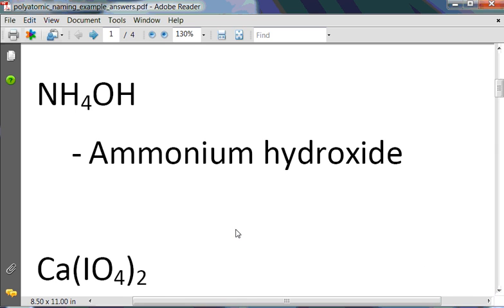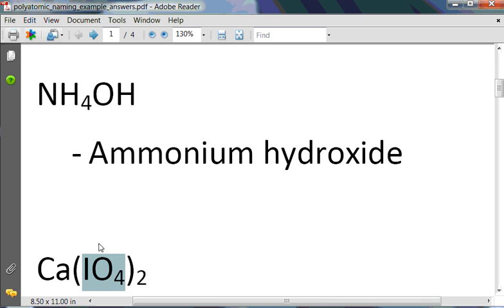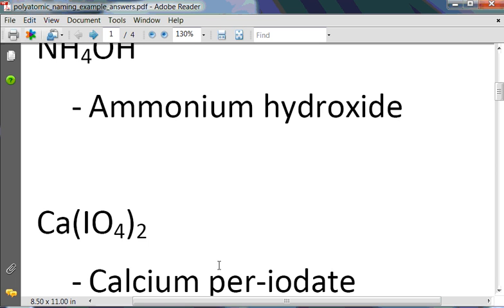In this example, we have a polyatomic that has one extra oxygen attached to it — so this is per-iodate. The regular iodate is IO3 with a negative 1 charge; per-iodate means we have one more oxygen. Since we have parentheses here, that indicates the metal has a plus 2 charge, since per-iodate has a negative 1 charge. The name of this compound is calcium per-iodate.